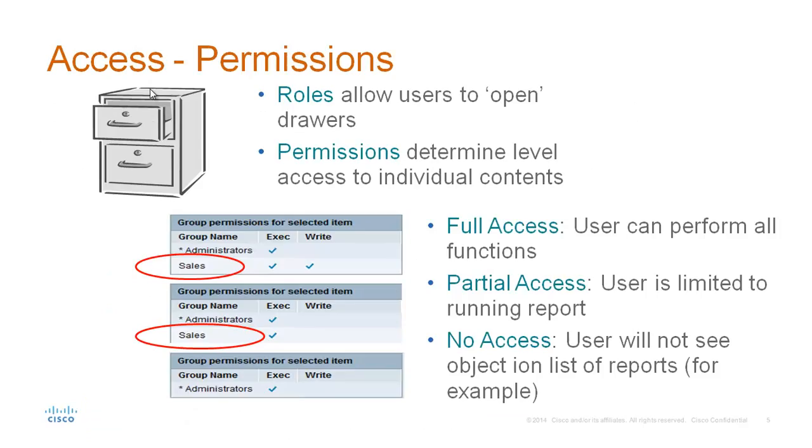Note that while roles are required to allow users access to a particular drawer, permissions determine the level of access to individual content. Three levels of permissions are assigned. Full access where users can perform all functions, partial access where a user is limited to running or viewing the report only, and no access where a user will not see any object on that list of reports for example.